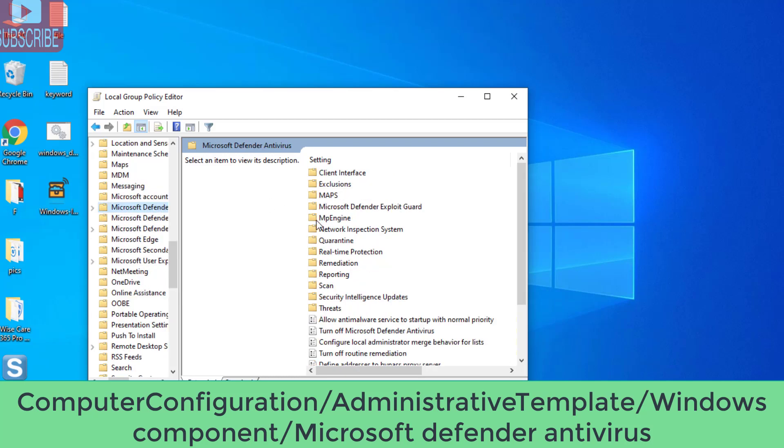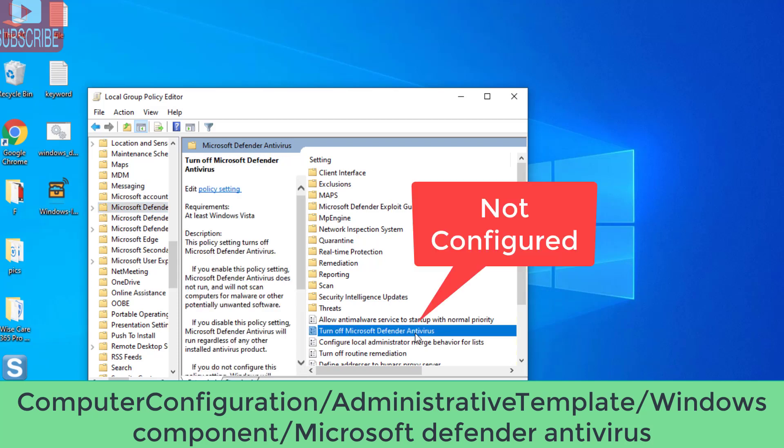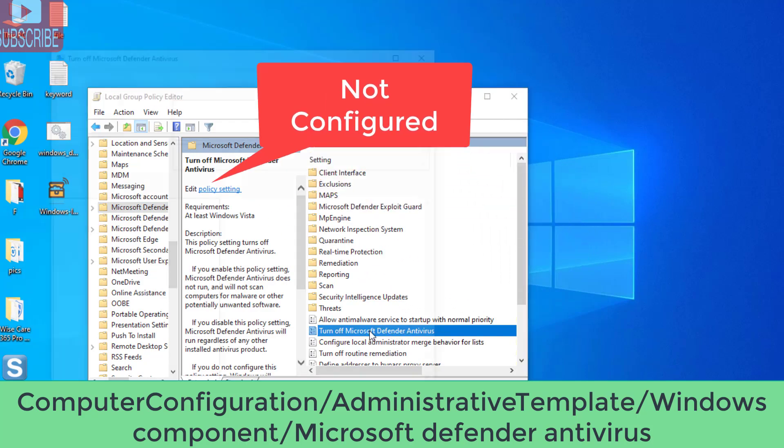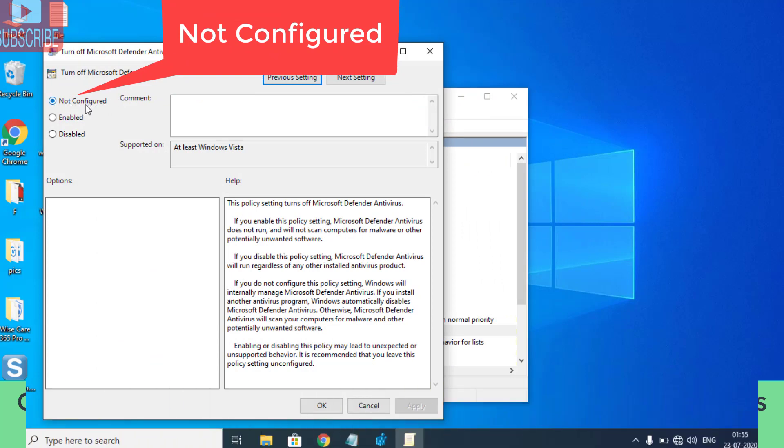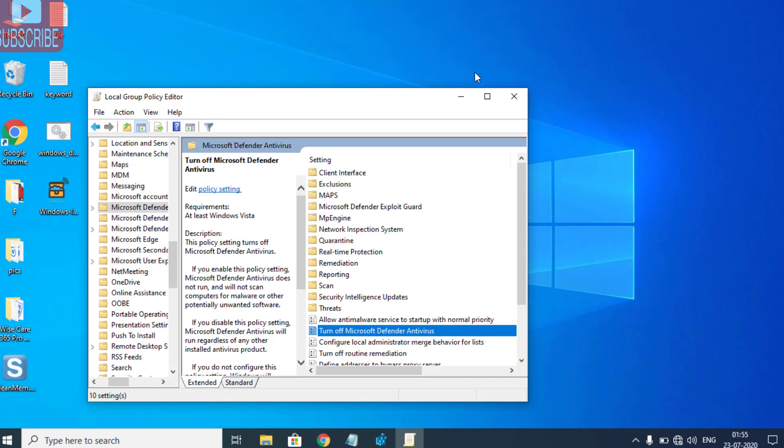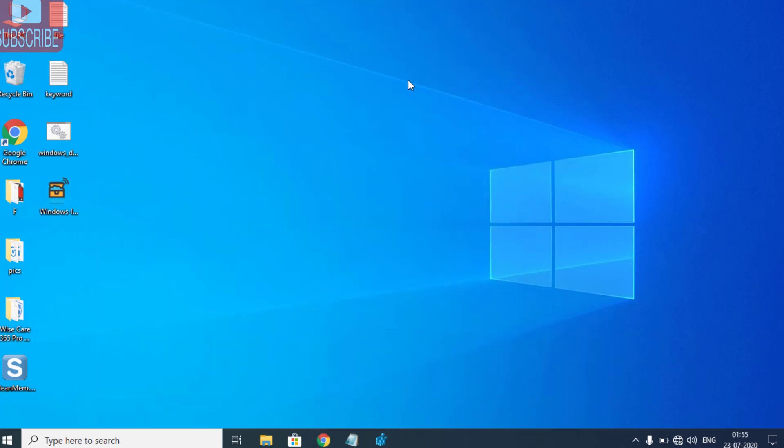In the right pane, there is an option 'Turn off Microsoft Defender Antivirus'. Double-click on it to open it. Make sure it is set to Not Configured by default. If it is Enabled or Disabled, make sure you choose Not Configured. This is the last or fifth step you need to do in order to resolve this issue.